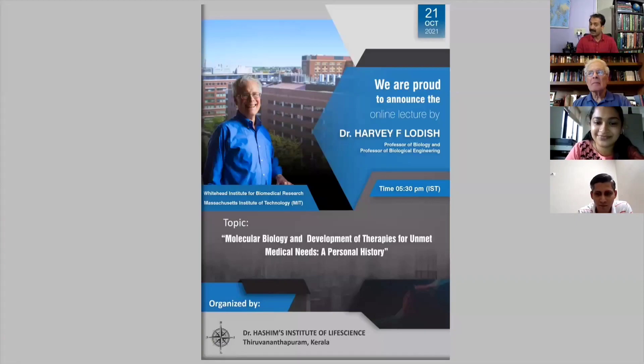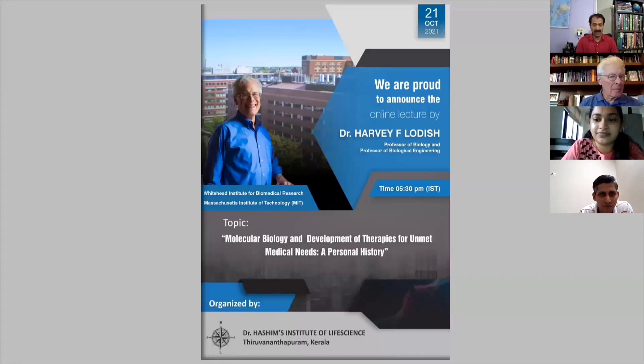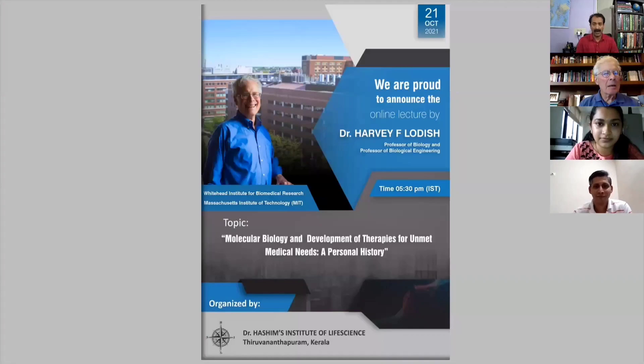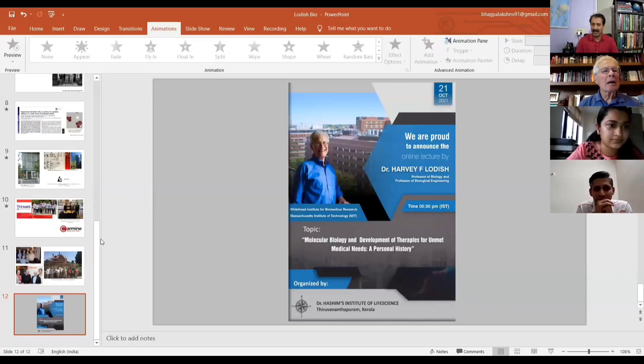Even though everyone of you is well aware about Professor Lodish, before moving on to the talk, I would like to give a brief introduction about him. Dr. Lodish received his AB degree Summa Cum Laude and with the highest honors in Chemistry and Mathematics from Kenyon College in 1962.